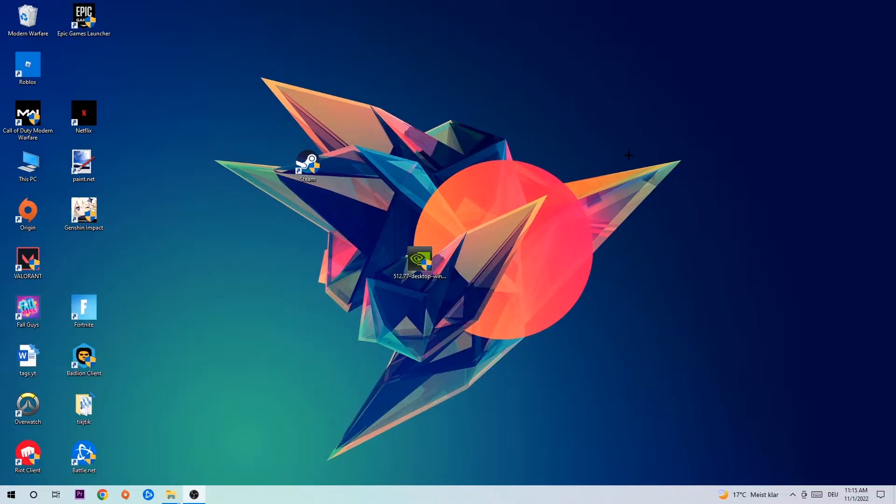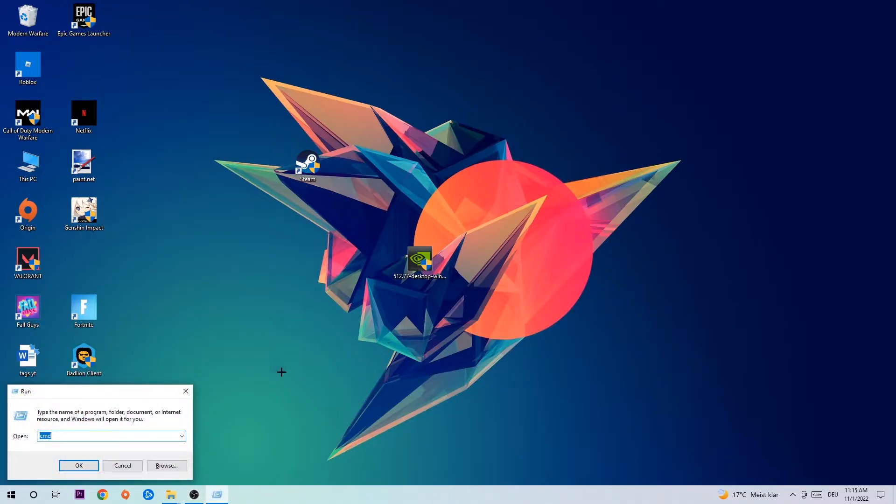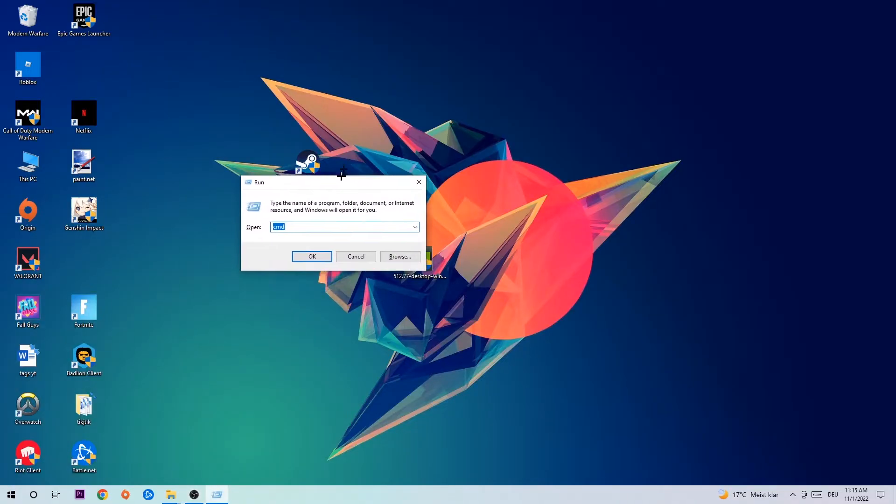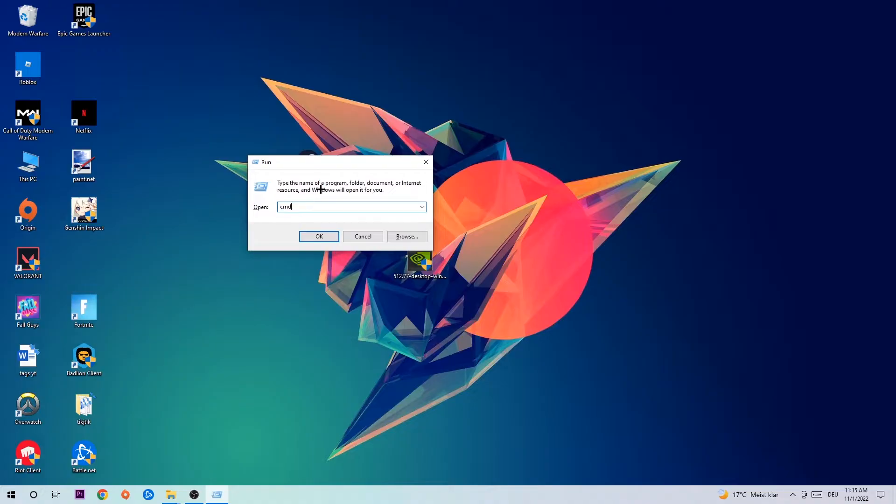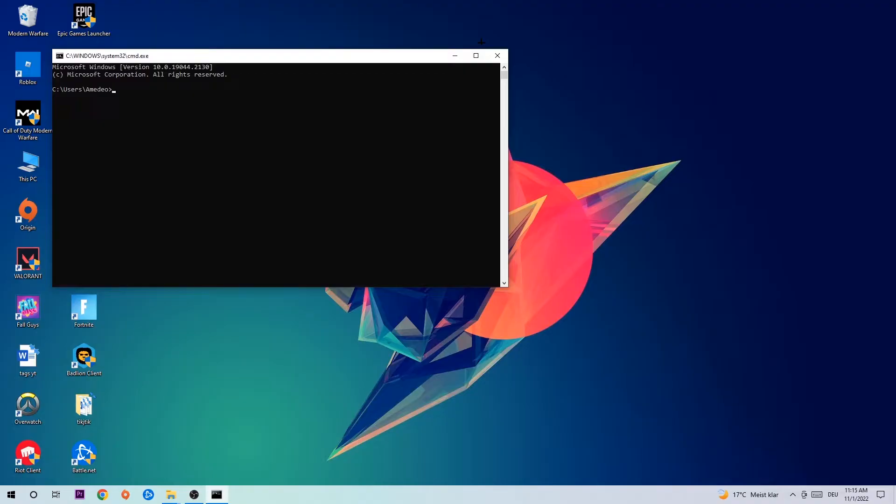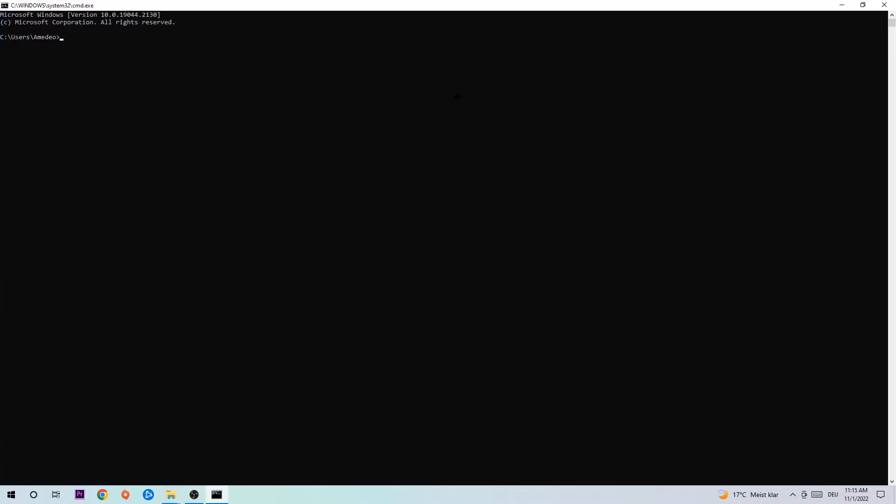The first step I would recommend for everybody is to hit your Windows and R key at the same time. This tab will pop up and I want you to type in CMD. Hit enter or OK. This tab will pop up and I want you to type in ipconfig space /flushdns and hit enter. Once it is successfully flushed, you should be able to end this task.